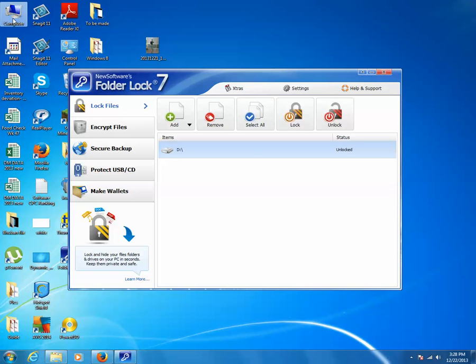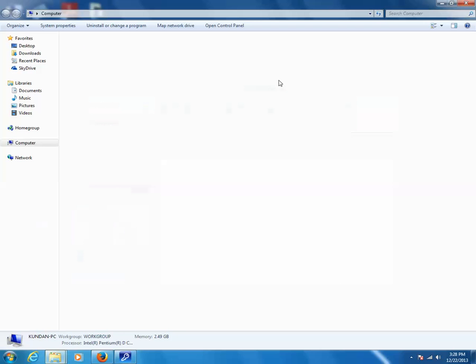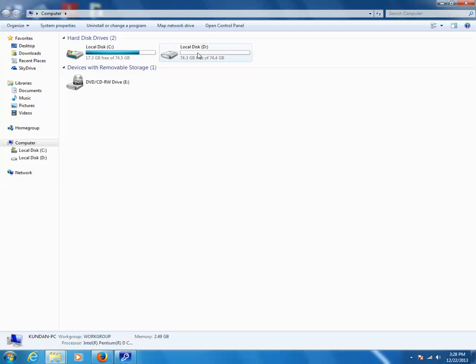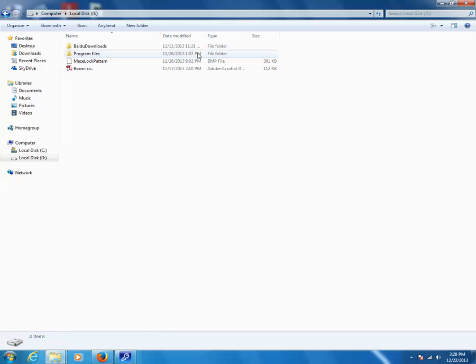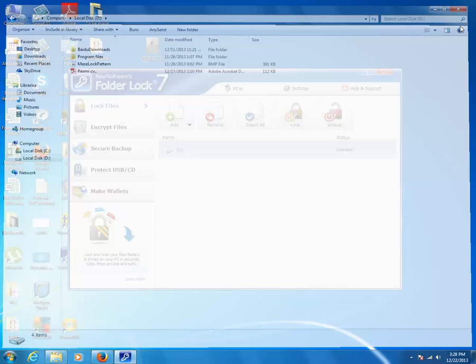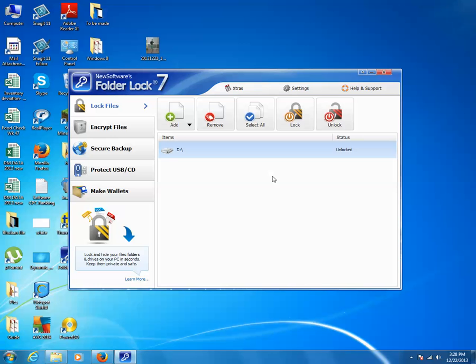You can again try to open this drive. Now you can see that the drive is open. This is how you can secure your drive by putting a password using Folder Lock.